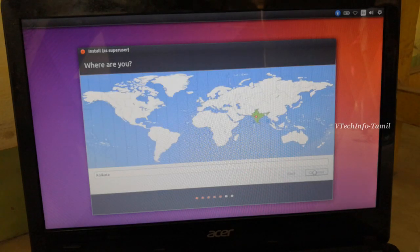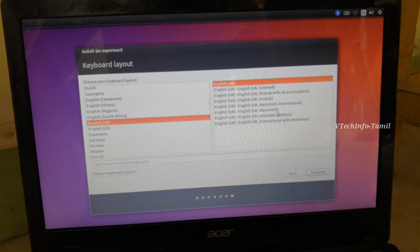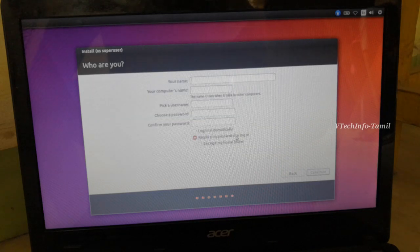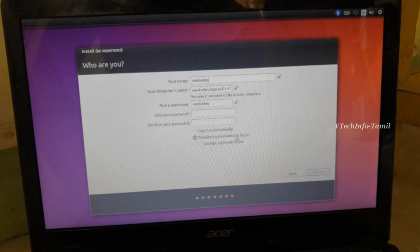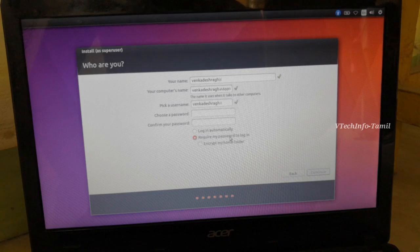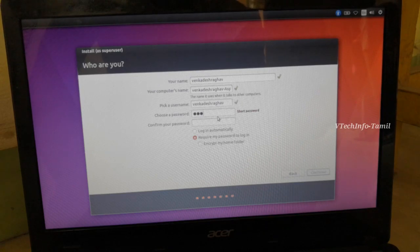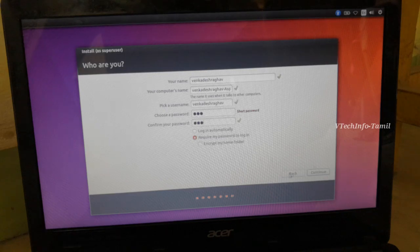If you want to add a location, you can use the India map. You can use the keyboard. If you want to select your UK keyboard layout, you can use it. Now you can create a username and password.